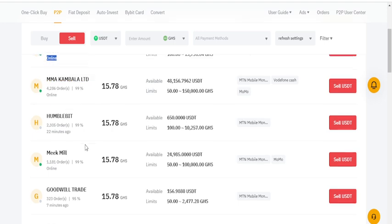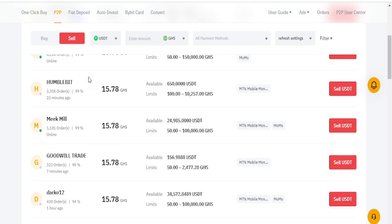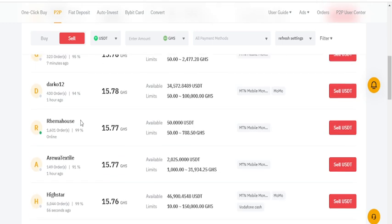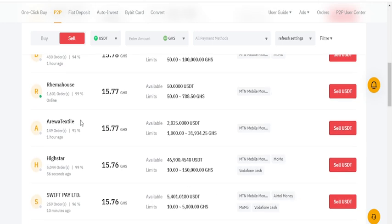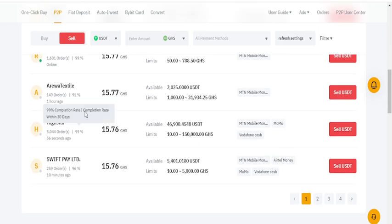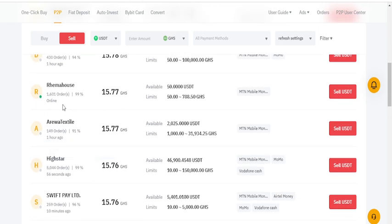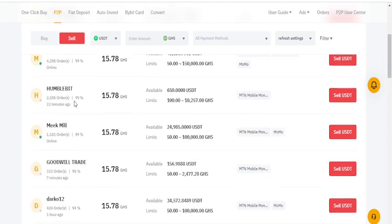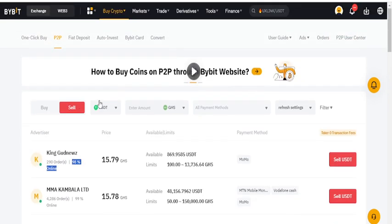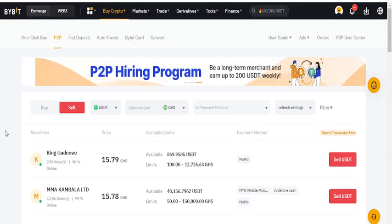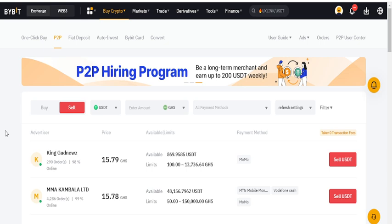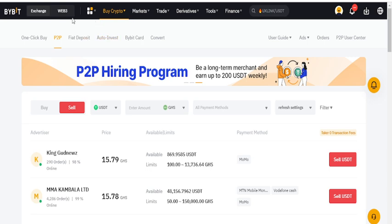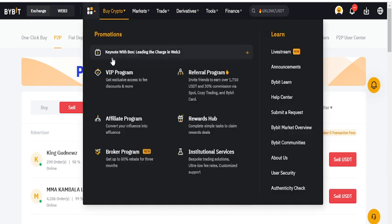Check the trading volume and percentage - percentage simply means completion rate. If you see somebody with 99% and 1,601 orders, that person can be trusted. This is 5,000 orders at 99% - this person can also be trusted. This is how you can trade P2P.